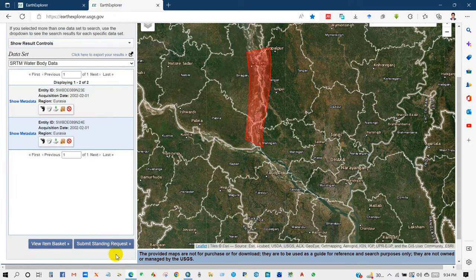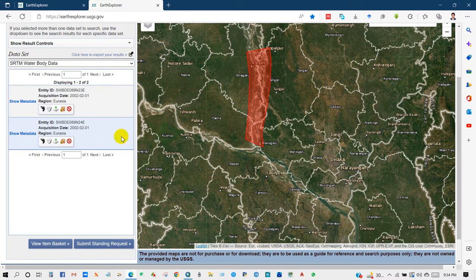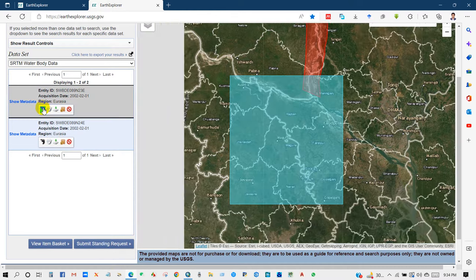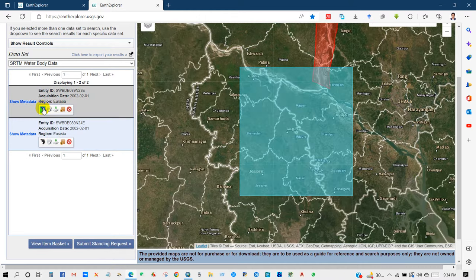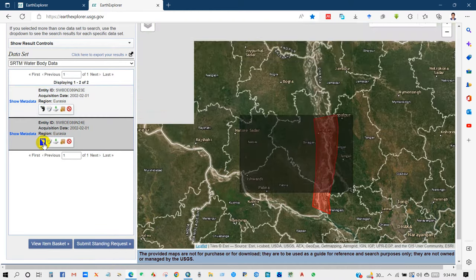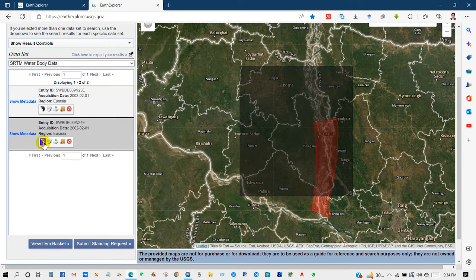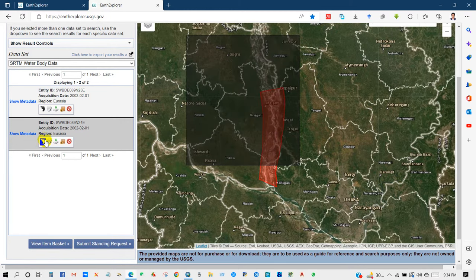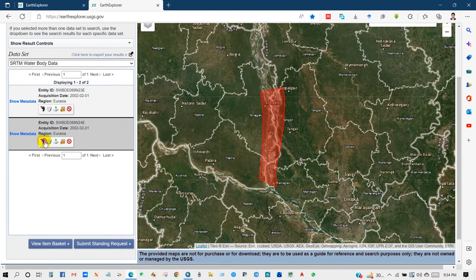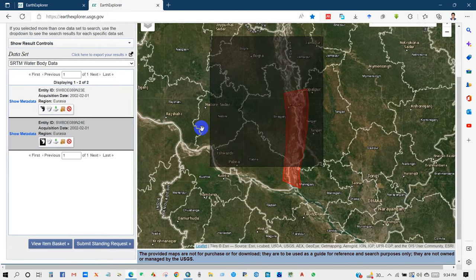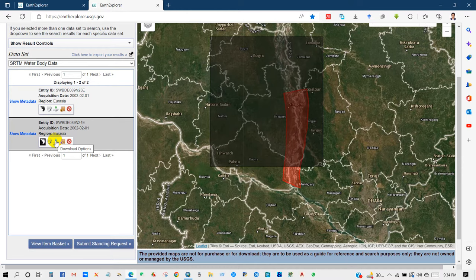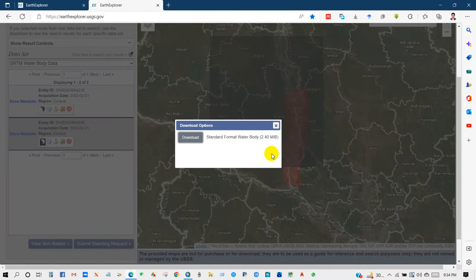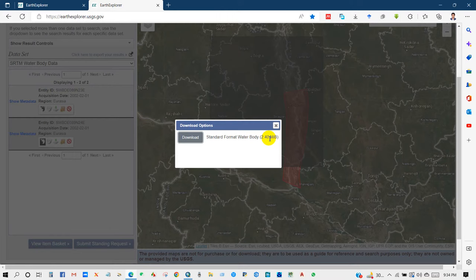And you can see here the two data has been appeared. Click in footprint and then you can see your area. Yeah, I just need the data from here, from this location, and then downloading options, then click download.